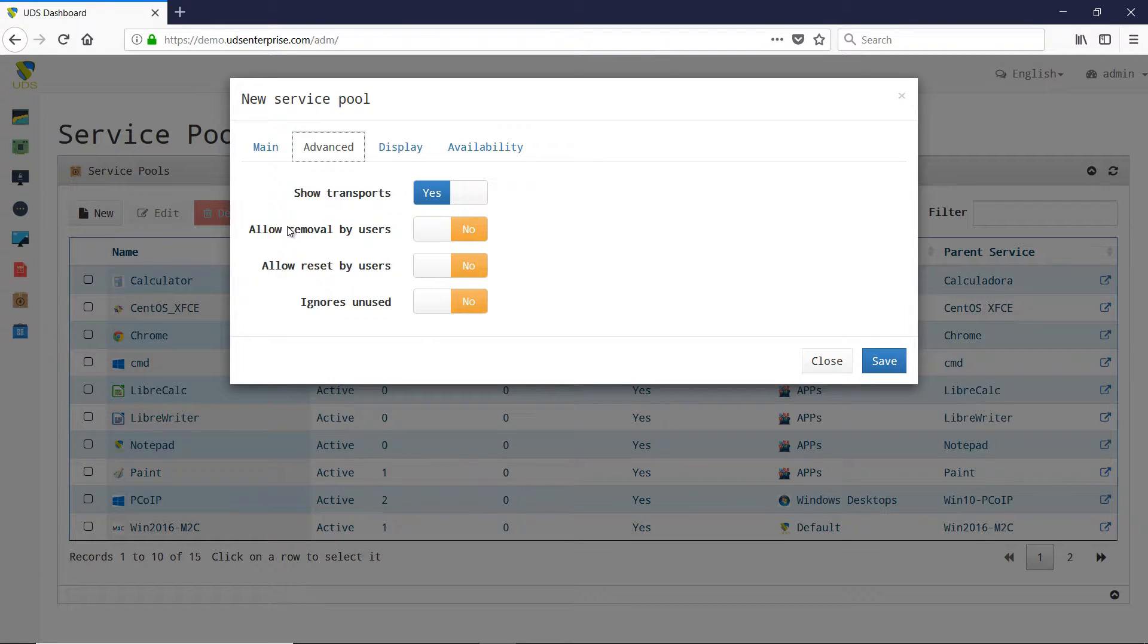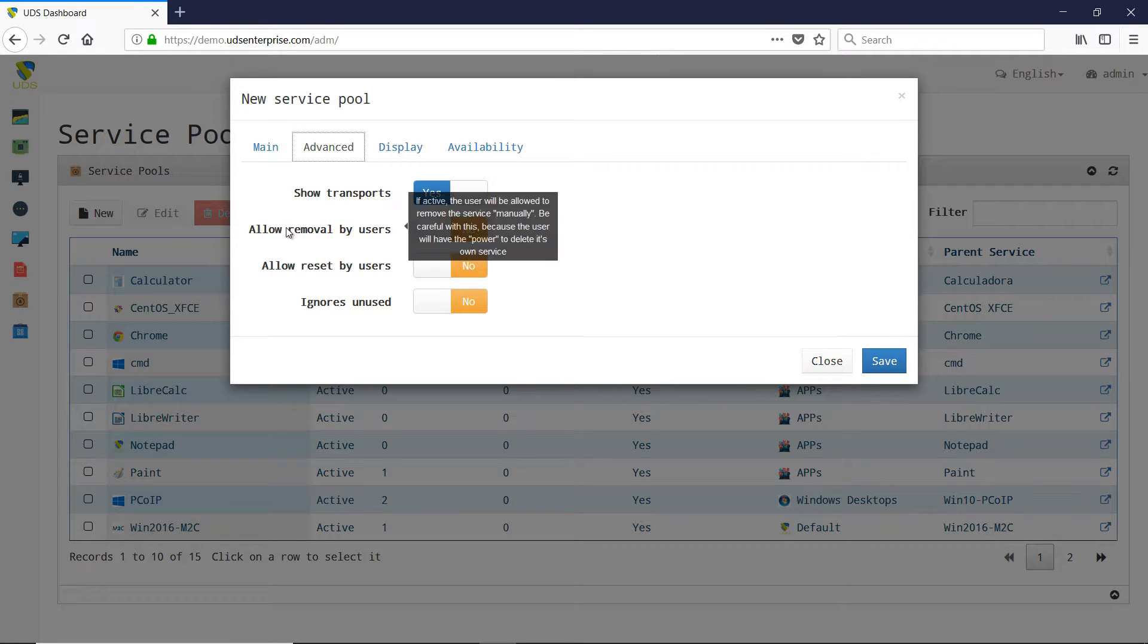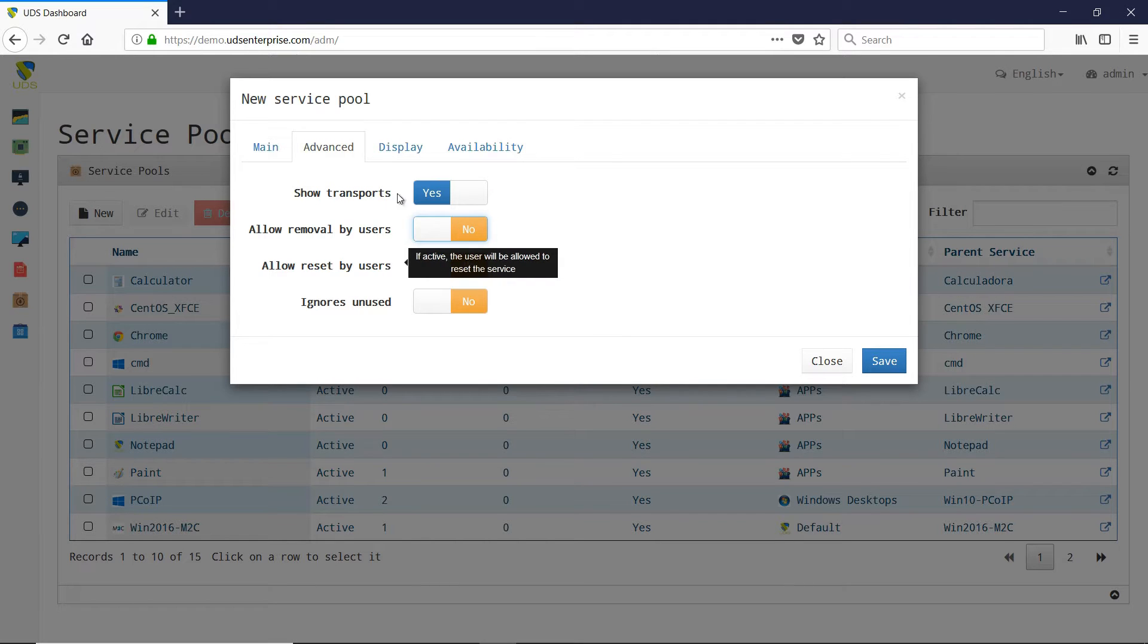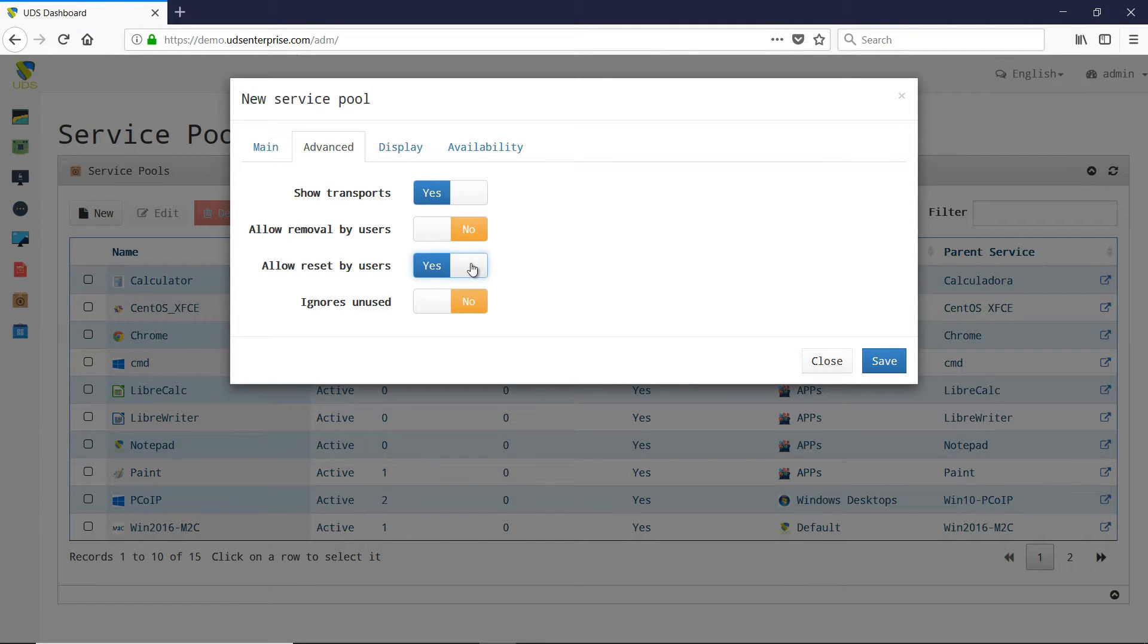Allow removal by users allows users to delete the services that are assigned to them. Allow reset by users allows the user to restart or reset the services assigned to them.